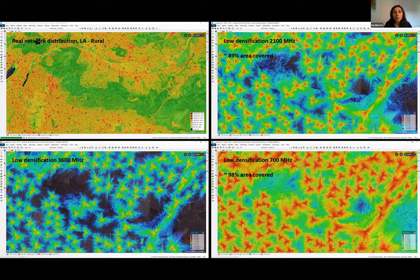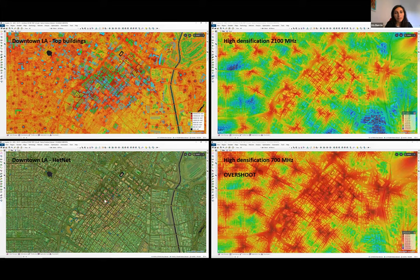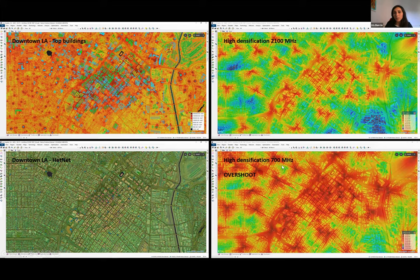What happens in a denser area? Now we're looking at a very dense complex network in downtown LA with very tall buildings — a totally different network profile. The buildings with the highest demand are highlighted and color-coded, with an inter-site distance average of 400 meters. When we overlay a 700 MHz band design here, we have an overshoot problem — we need to optimize to avoid strong interference between neighboring cells.